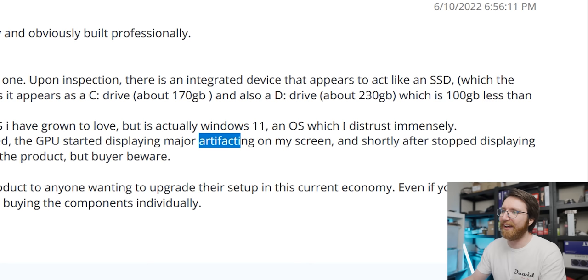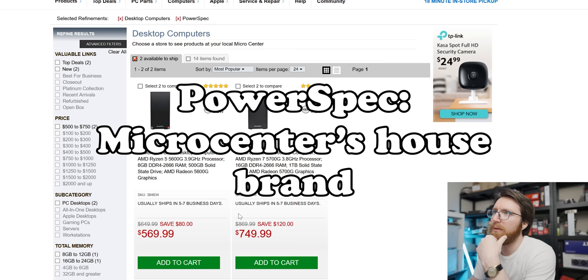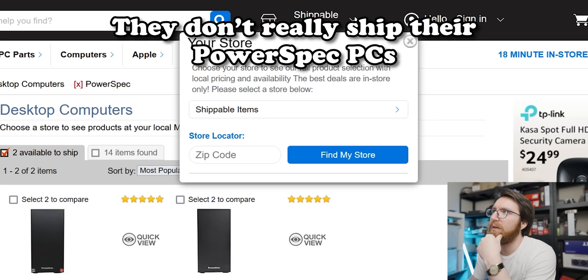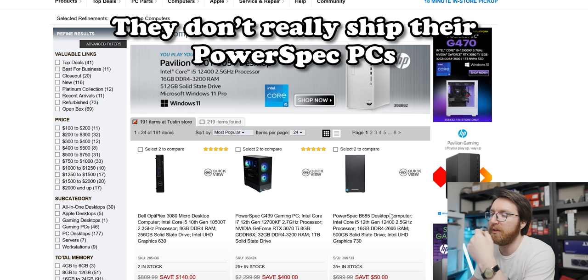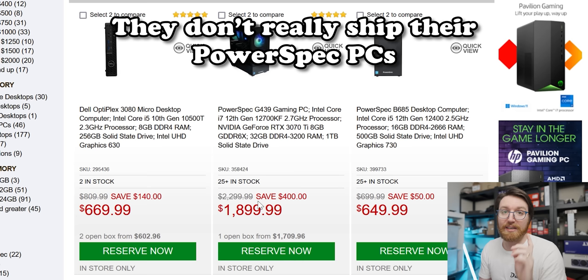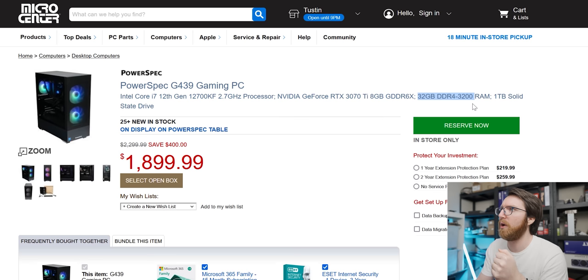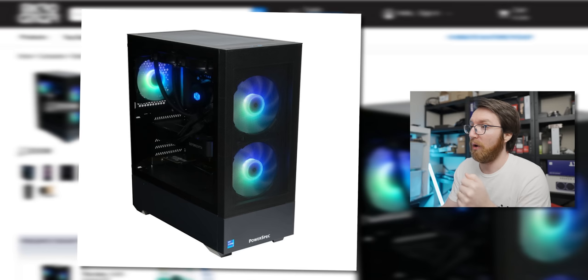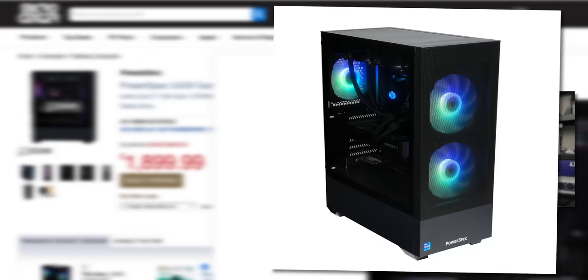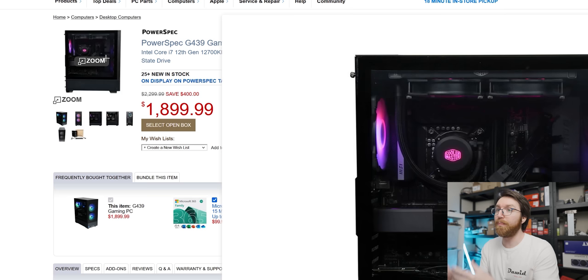Let's go look at Micro Center. PowerSpec - oh, these are all shippable items, so let's go to an actual shop. Here is a PowerSpec system with a 12700KF in it. We've got an RTX 3070 Ti, 32 gigs of RAM - wow, they give you a lot of RAM with this system - and a terabyte. Oh, that case also looks pretty nice, lots of airflow in the front. It'll look like that inside. That is quite a dark picture, Micro Center.